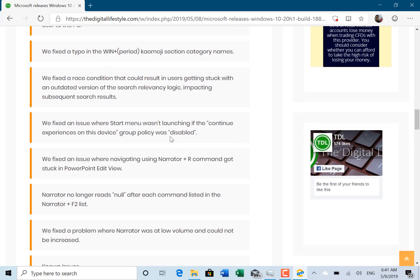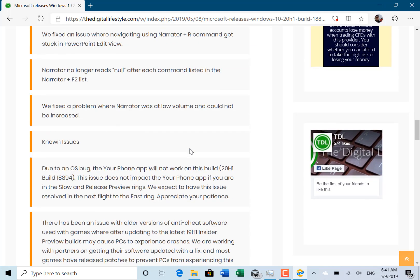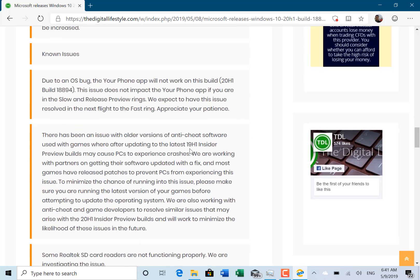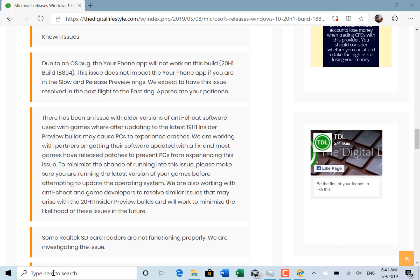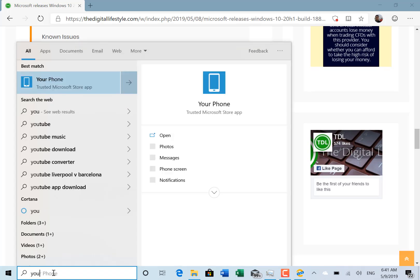There are some known issues, one being that Your Phone application, which I showed you in one of my previous videos, doesn't actually work with this build.